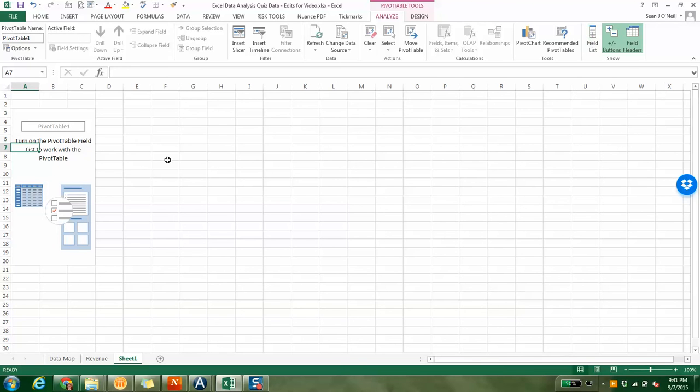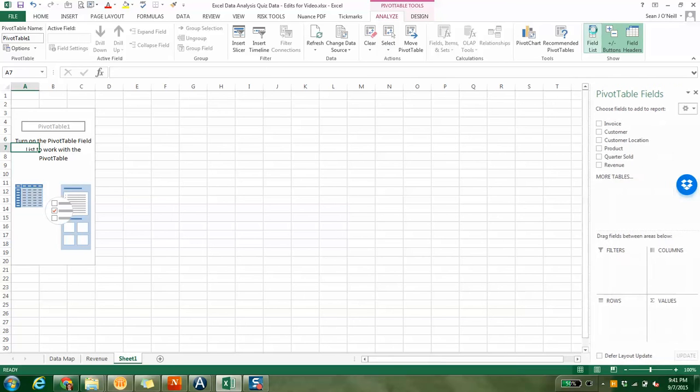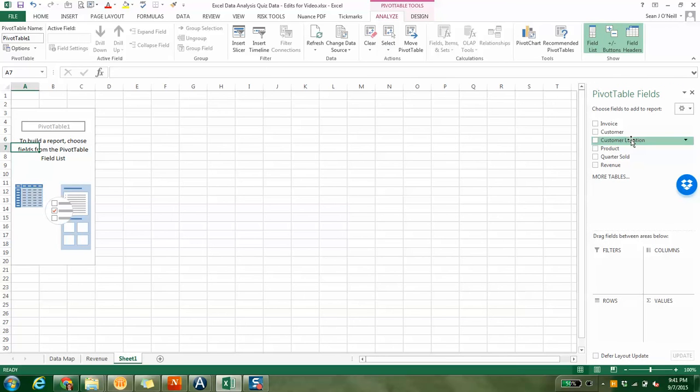If I shut this out, if I exit the pivot field, you can see where it went. Well, you just go up here, hit analyze, hit field list, and it comes back. So don't freak out if you accidentally close out of the field list.